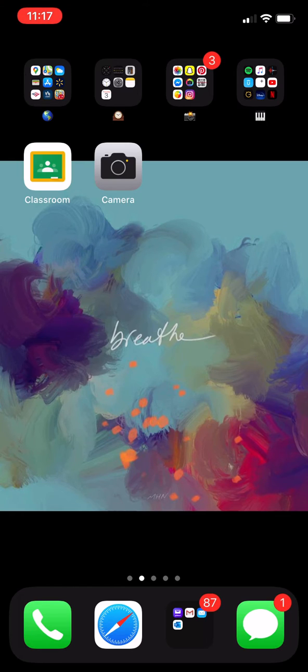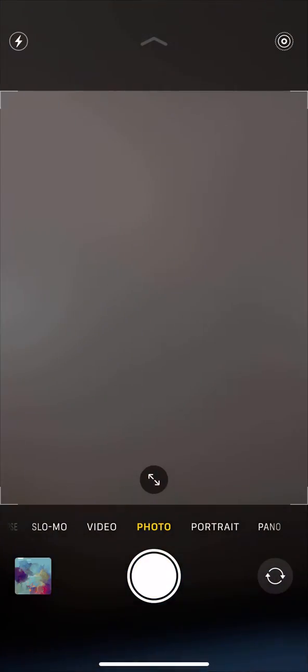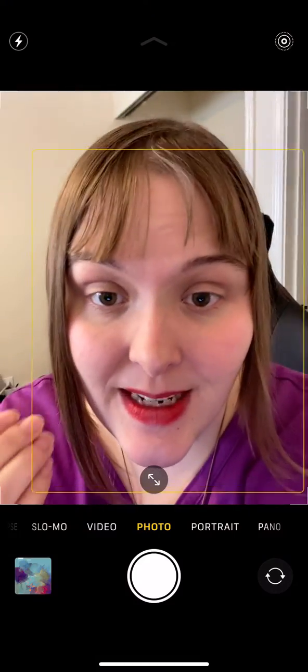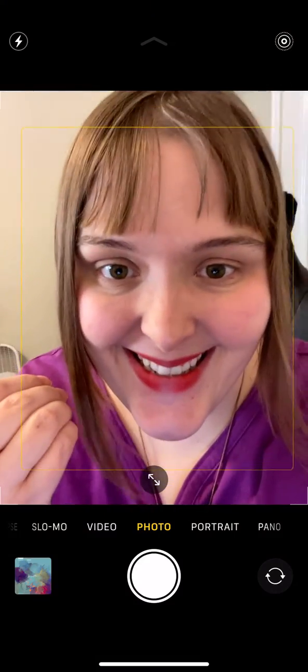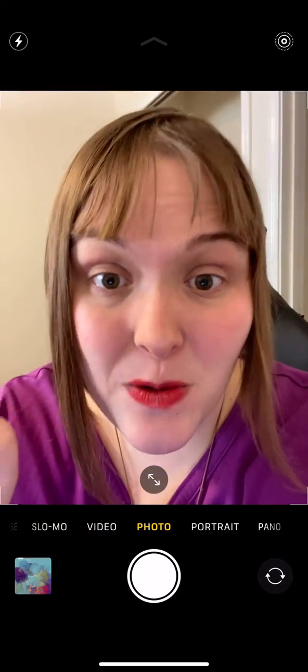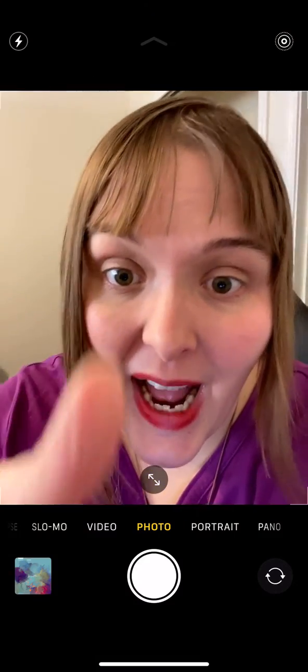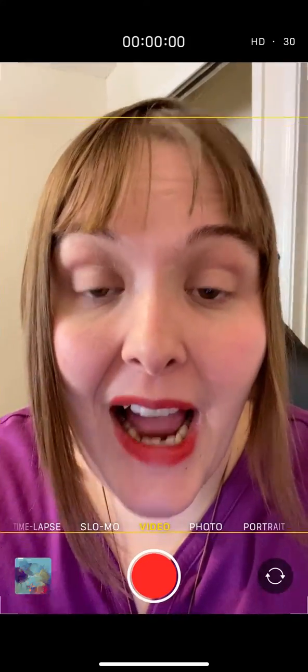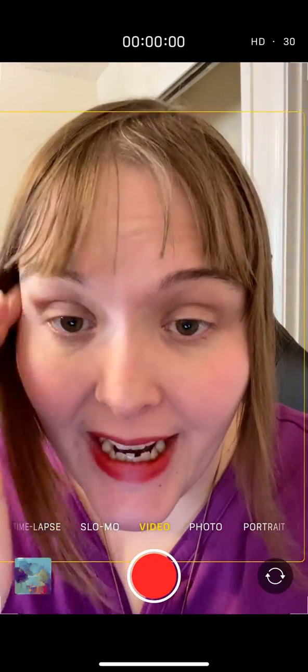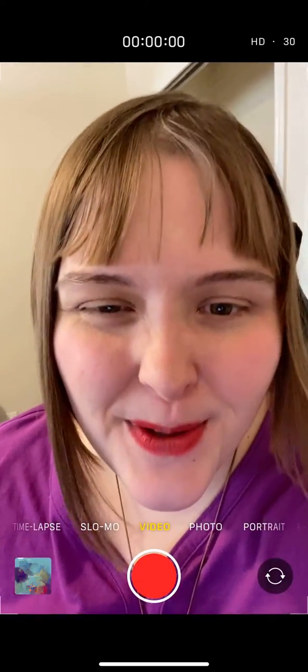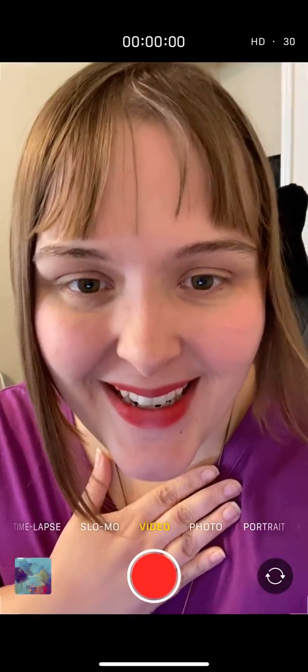The first step is to go to the camera app. When it's on the camera app, go ahead and flip the screen so that you can see your own face. Go to video at the bottom and record your answer from the music assignment. I'll show you an example.